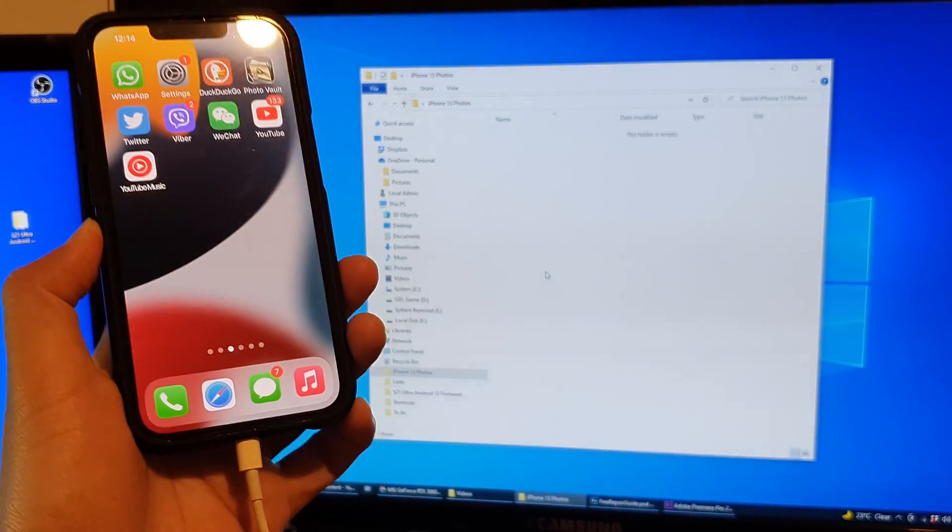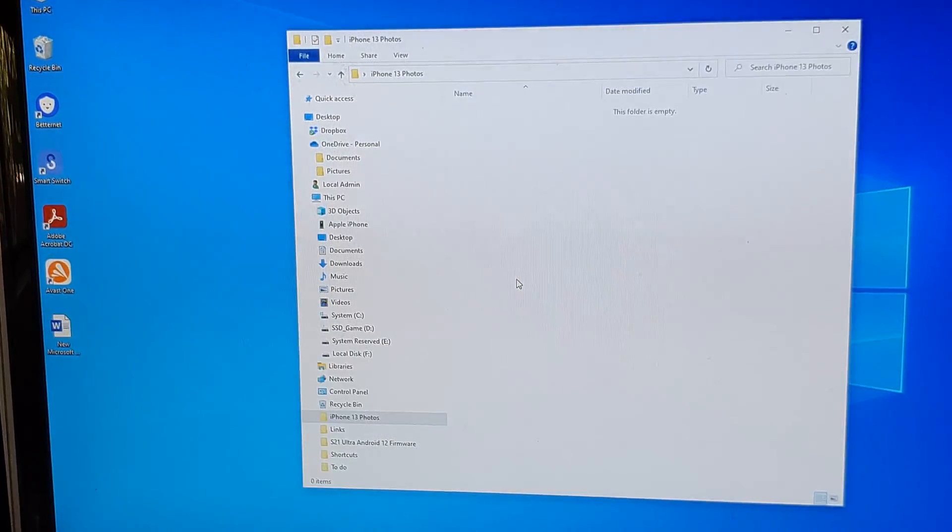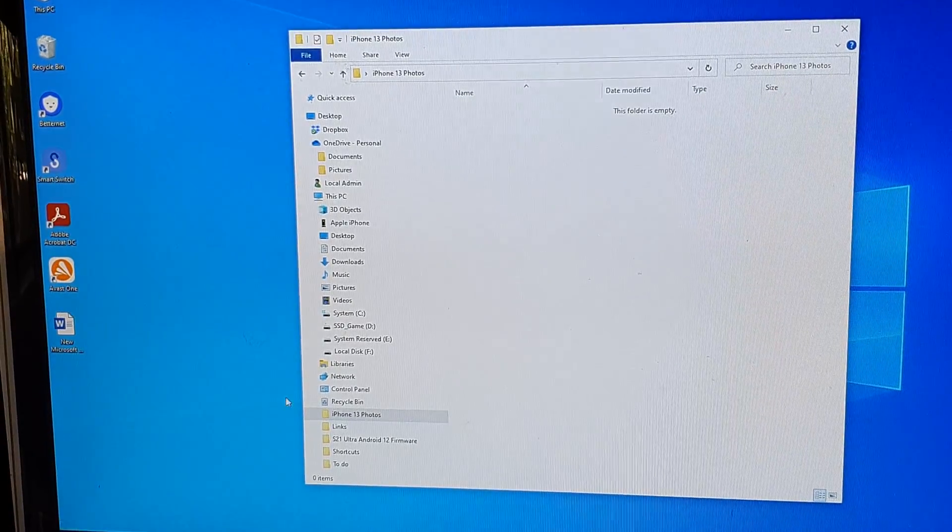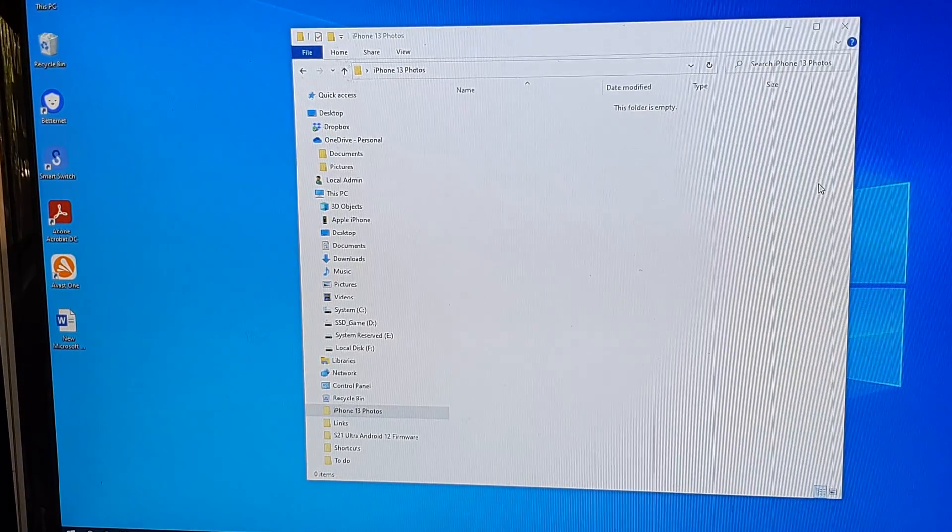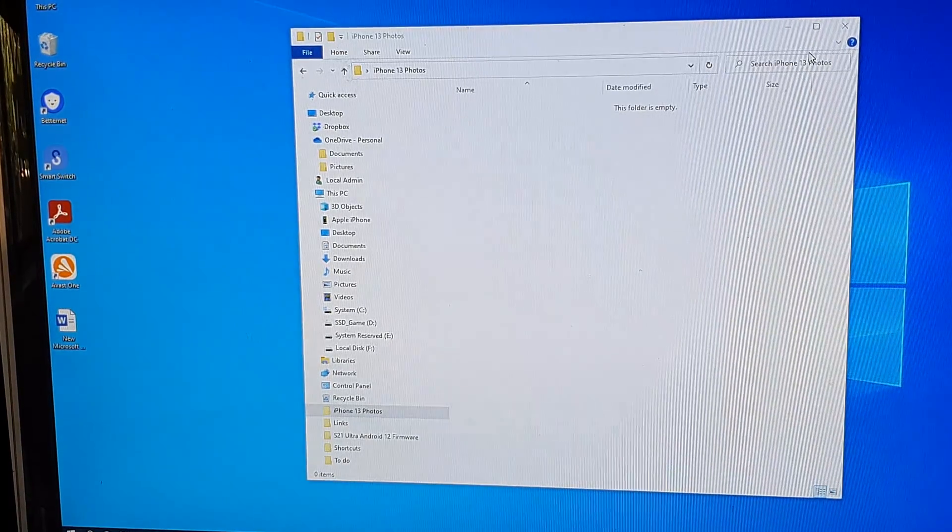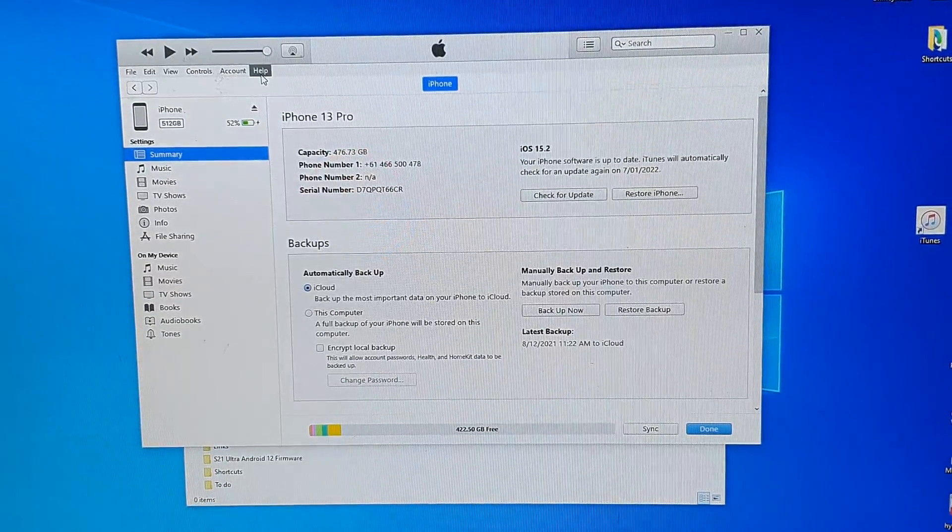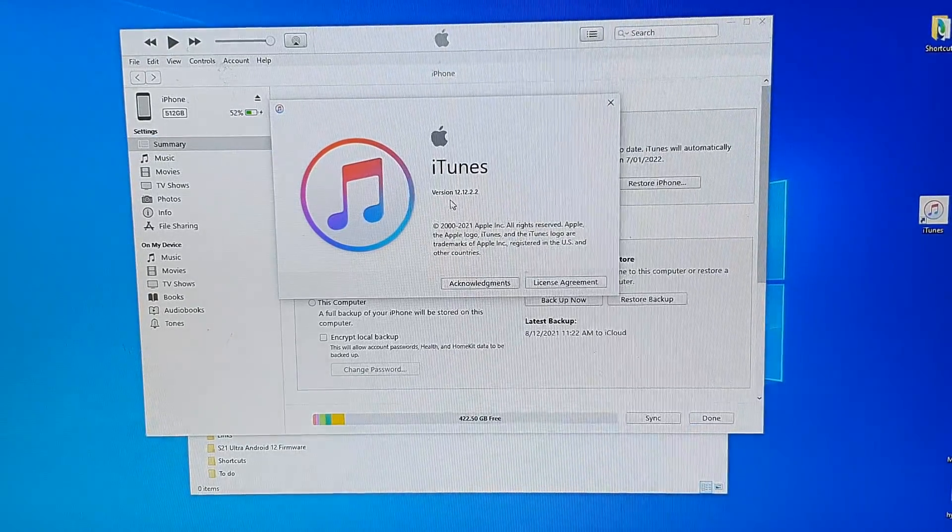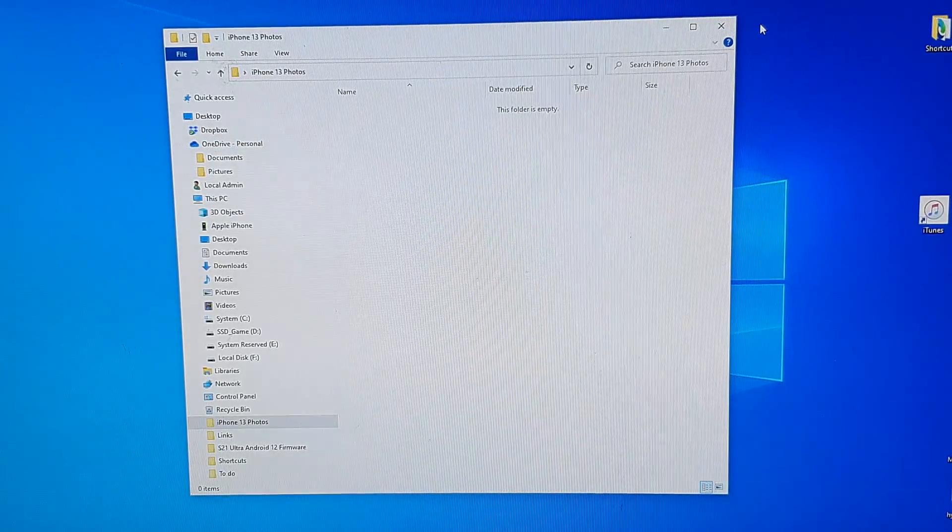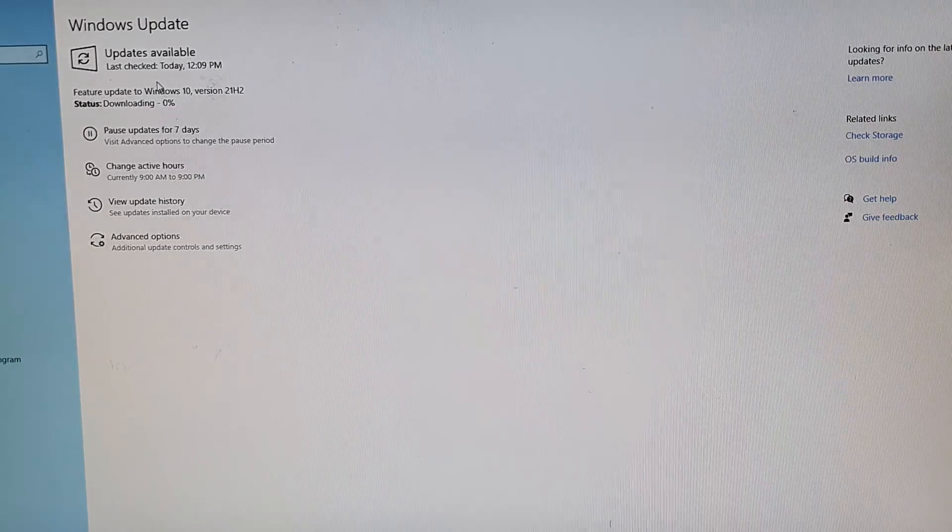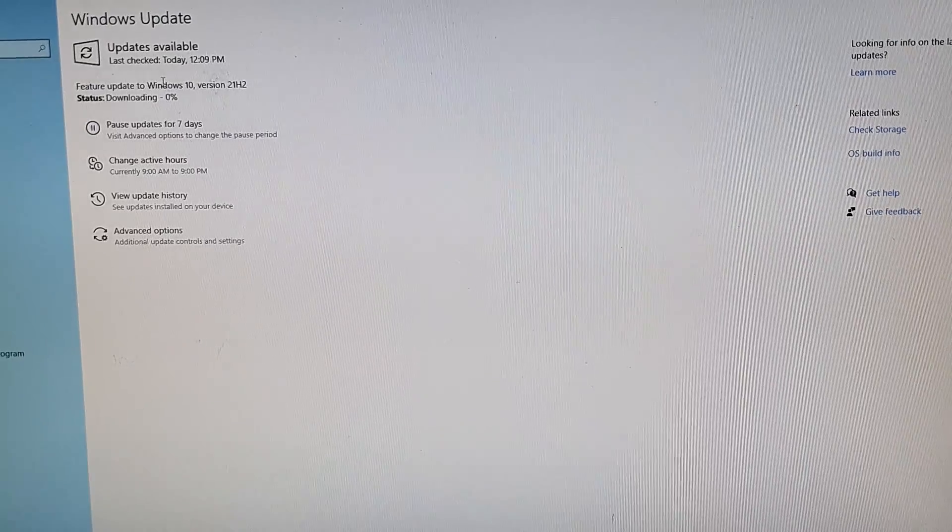The next thing is to make sure that your computer has the latest software update. Click on the Windows button and make sure that it has the latest update. Also make sure that iTunes has the latest update. Open up iTunes on your Windows computer, click on Help, then iTunes About to check the version against the Apple website to ensure you have the latest iTunes installed. Make sure you have all the latest software updates available to download and install on your computer.